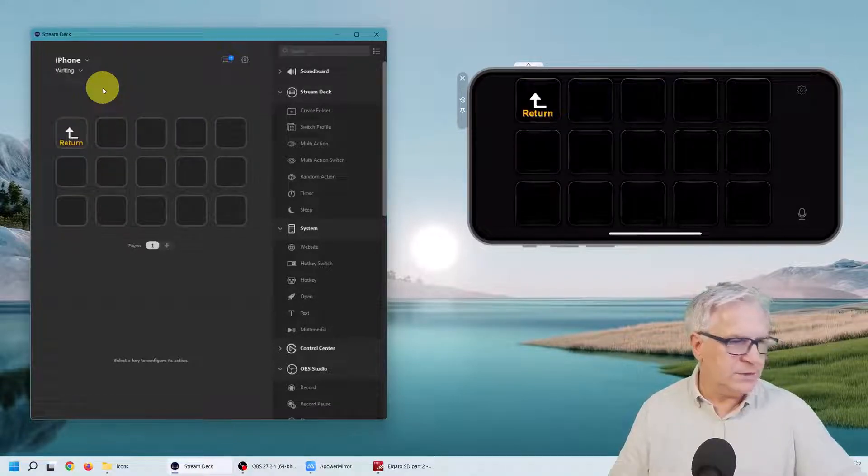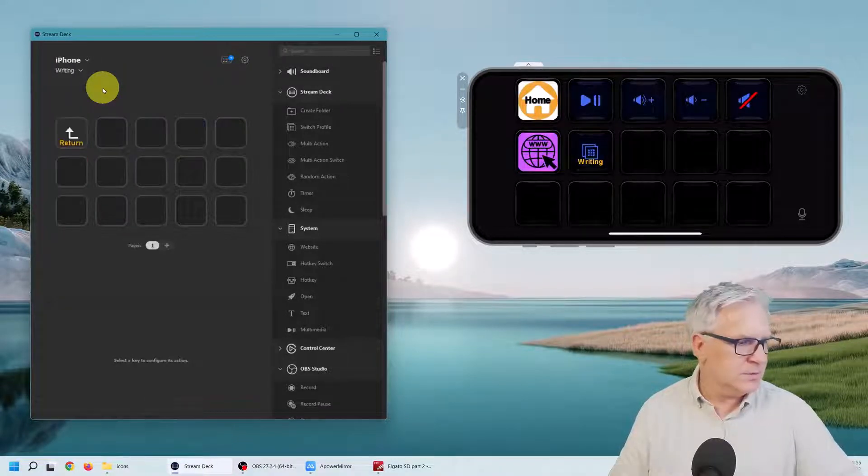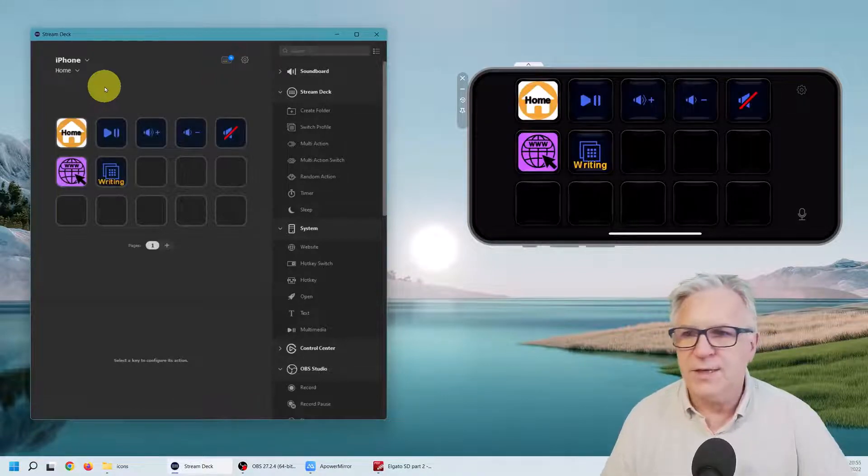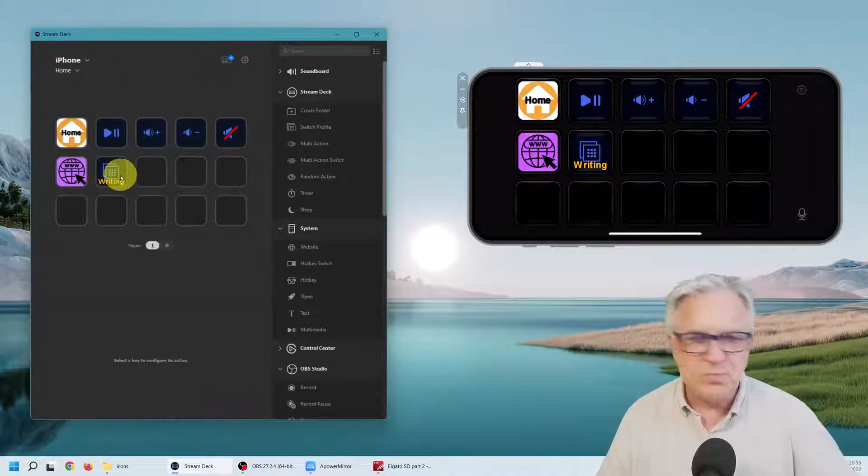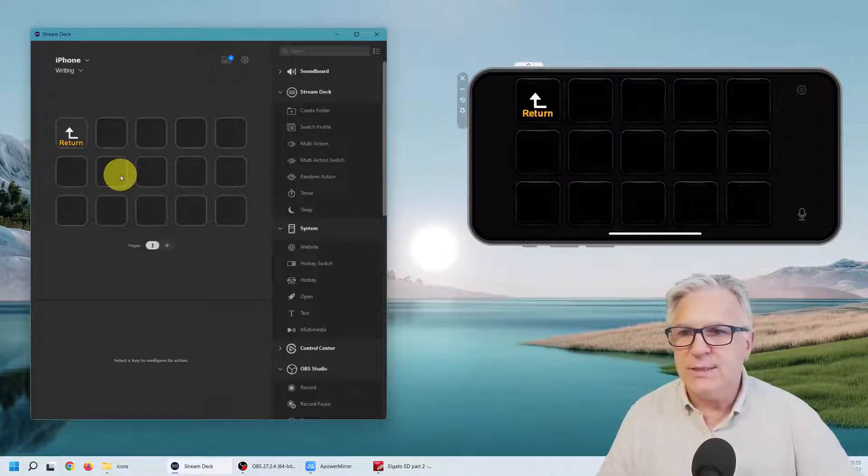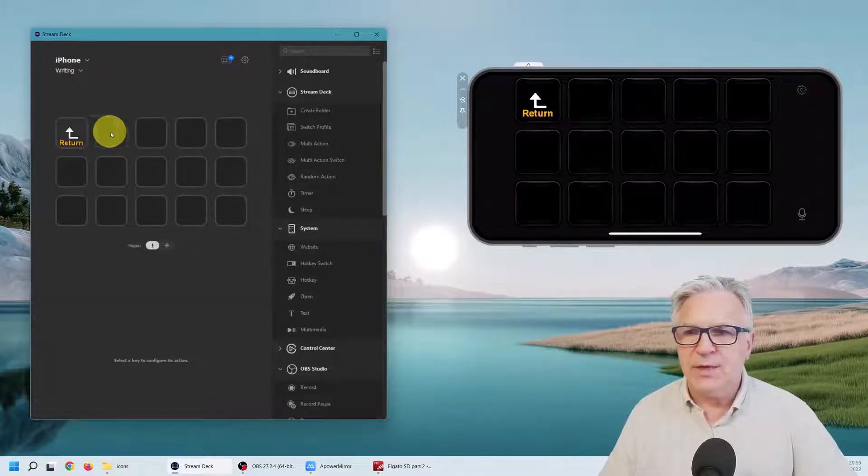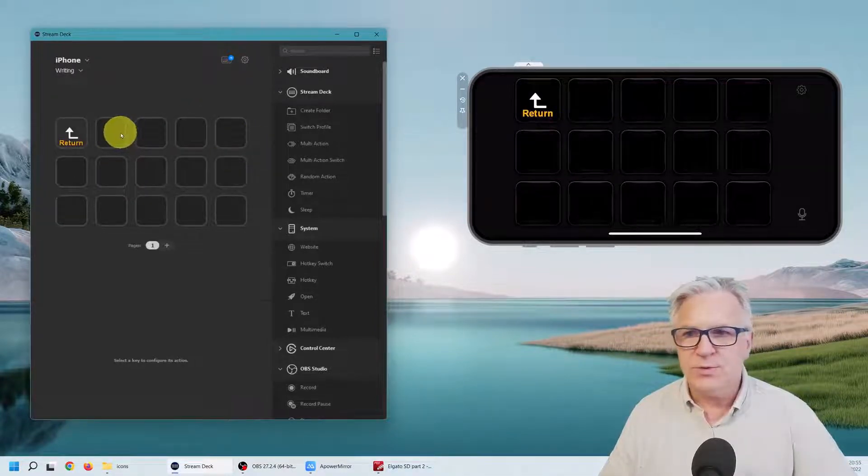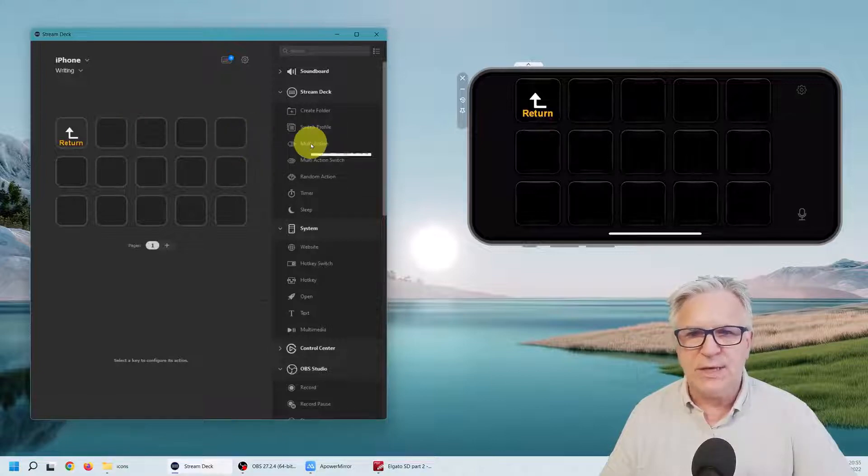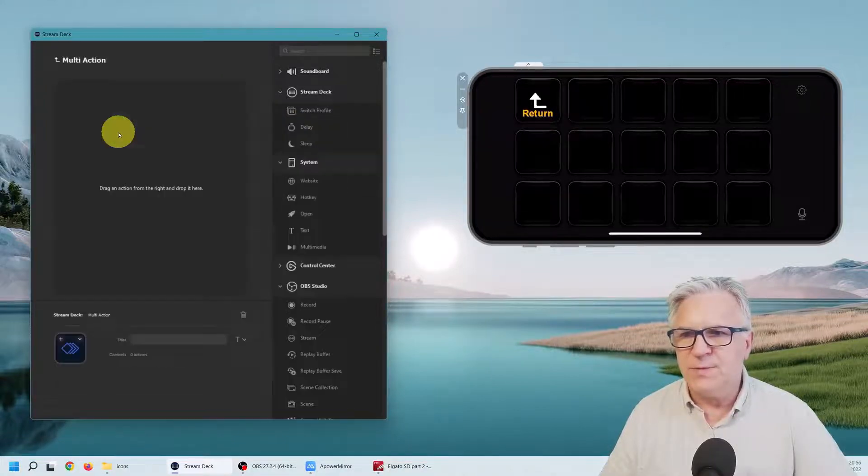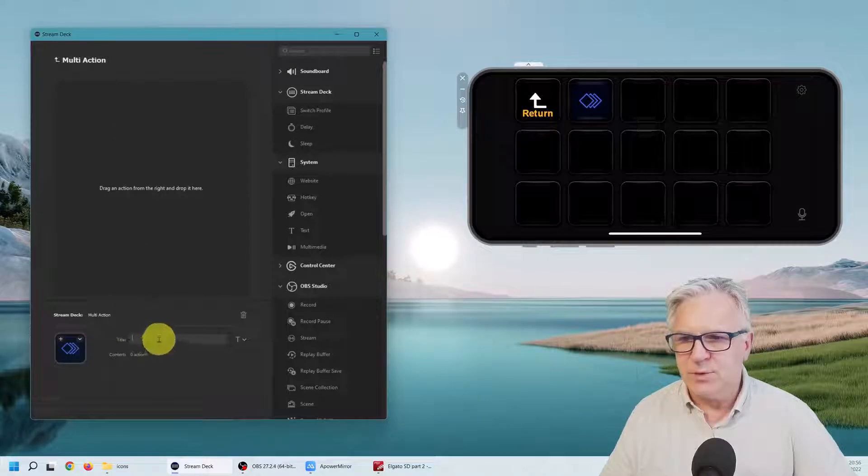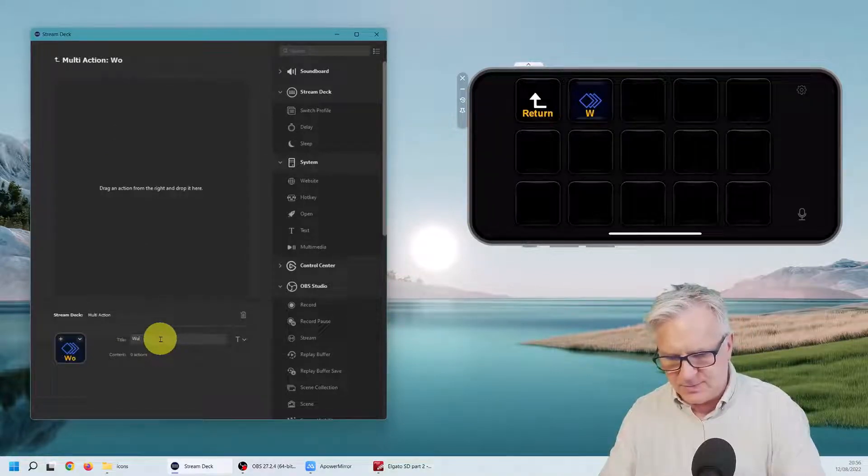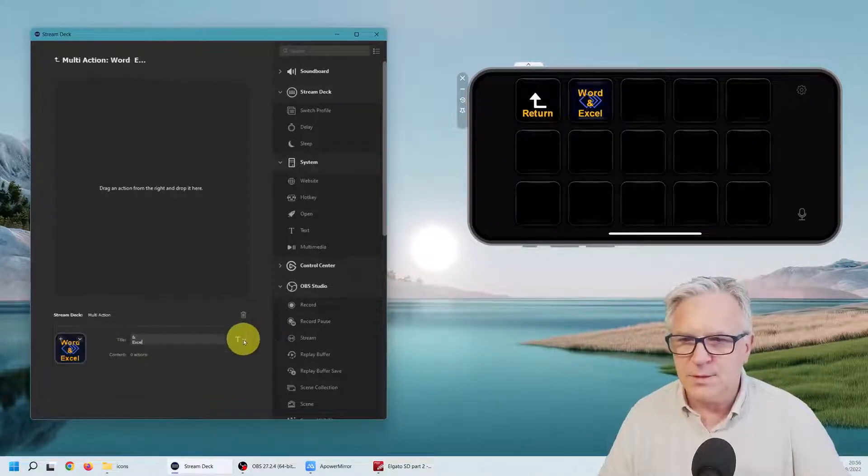And now let's see if it works. Return home, writing, return. So that's good, that works. So let's go into writing and I'm going to simply open up two documents. And for this I'm going to need a multi-action. So here's my multi-action and we'll call it Word and Excel.